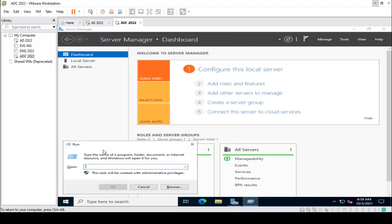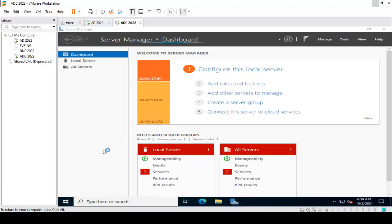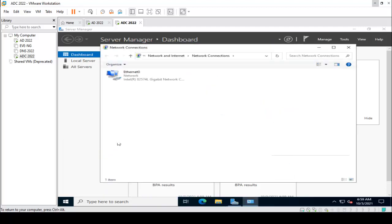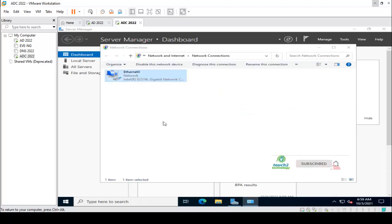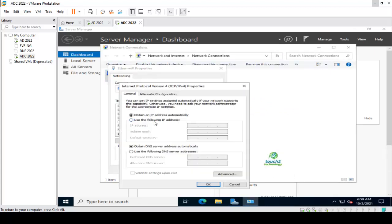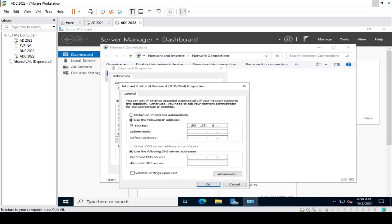First of all, we configure the static IP address. I am using 192.168.184.103, with a gateway of 192.168.184.1, and our DNS server and primary Active Directory IP address is also 192.168.184.1.